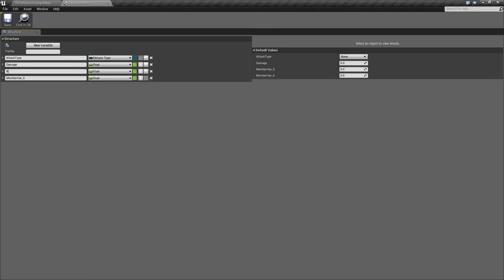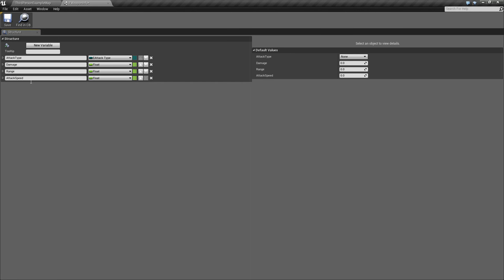Then we'll add Attack Speed. This will be more the Delay between Attacks. You could make that an Enum too that just has three different speeds, and you kind of change up how fast you can attack based on the Enum value. But we're just going to go with a Float here.